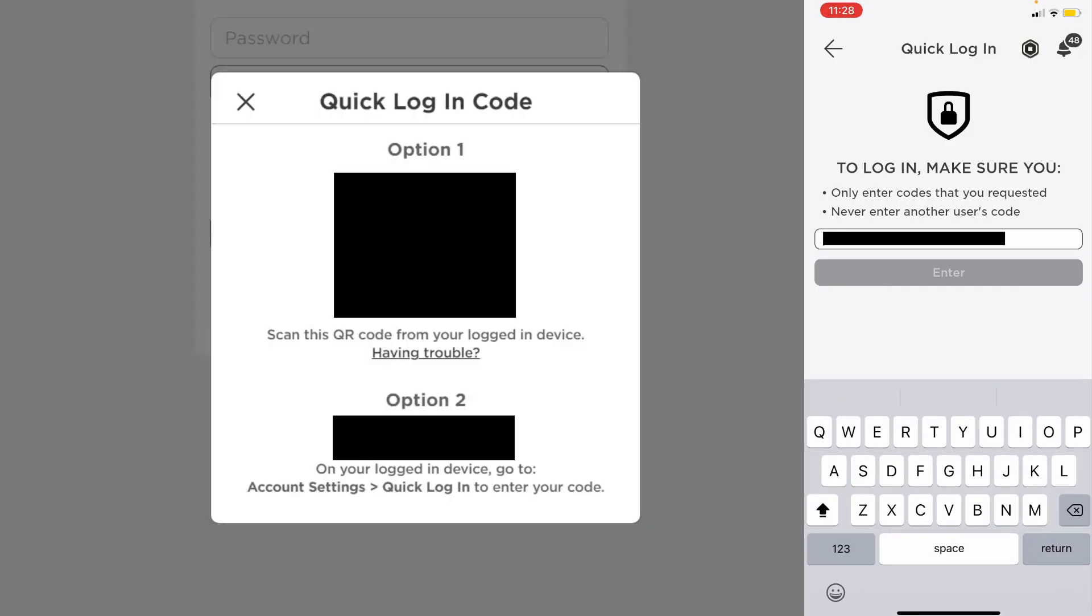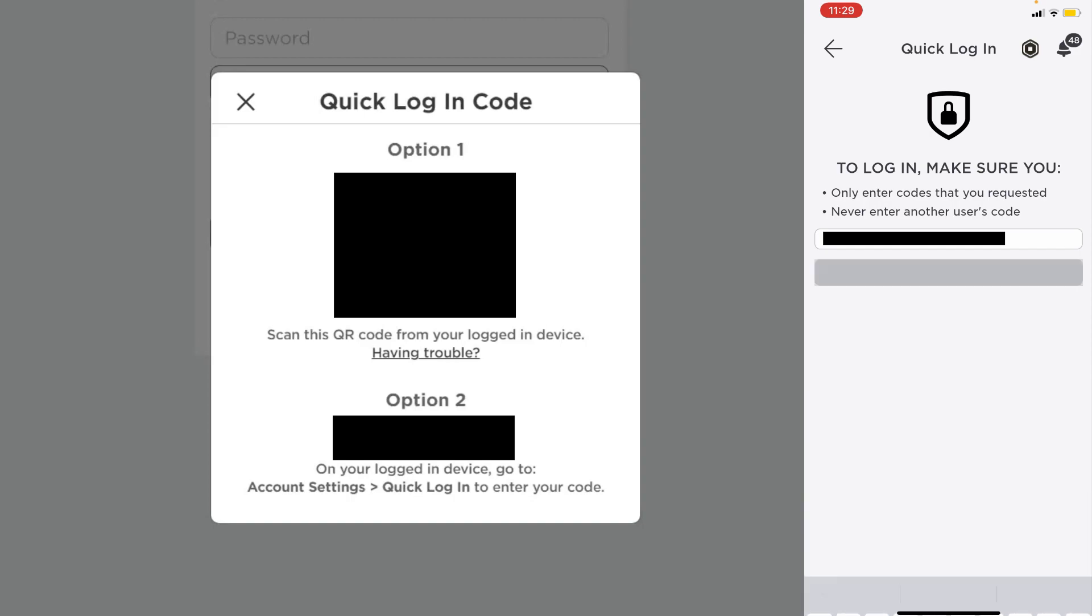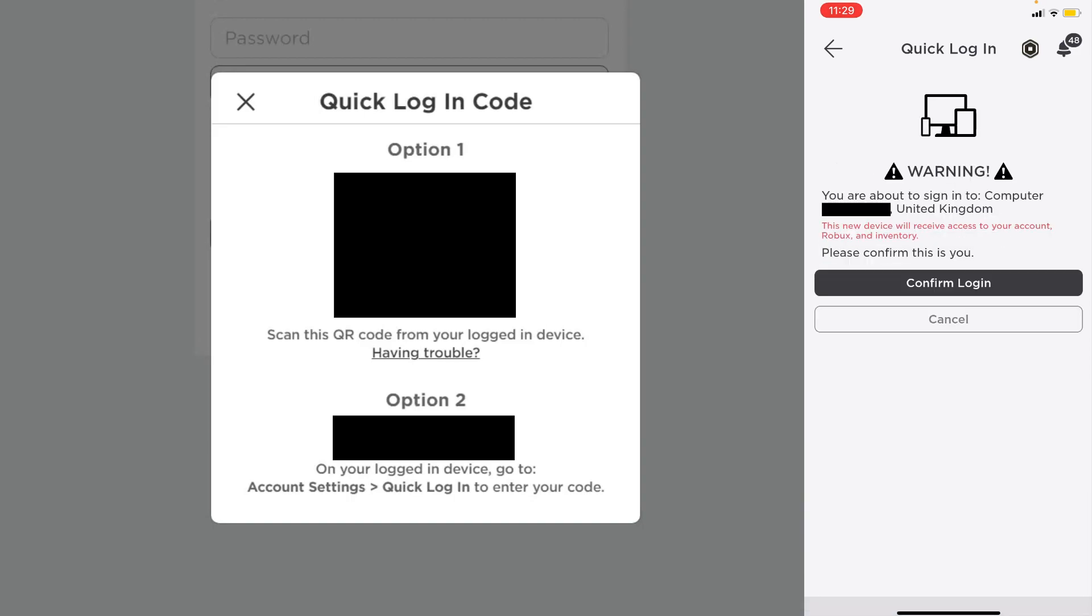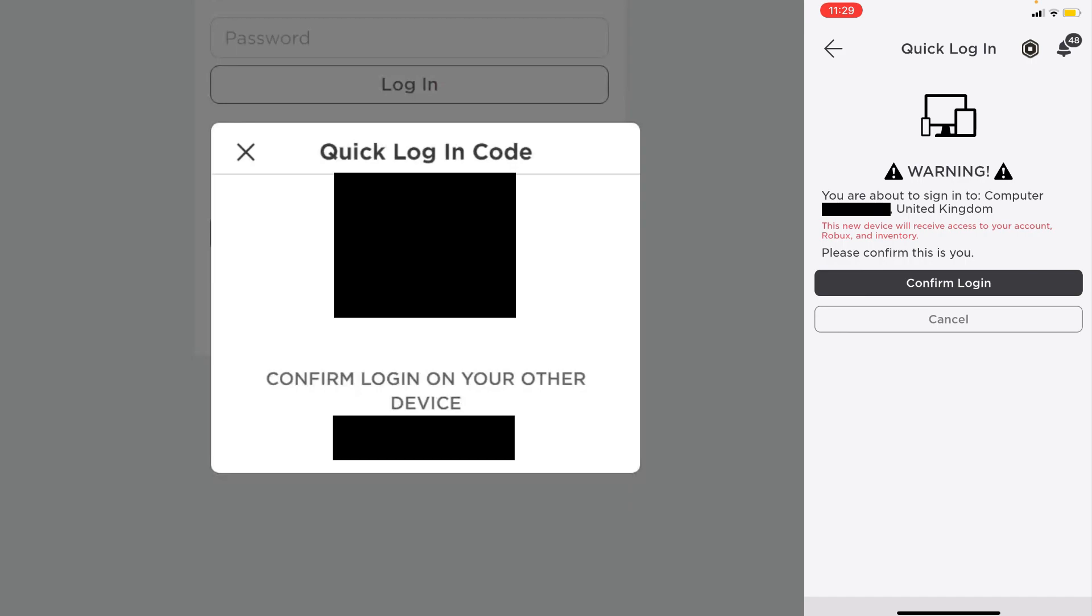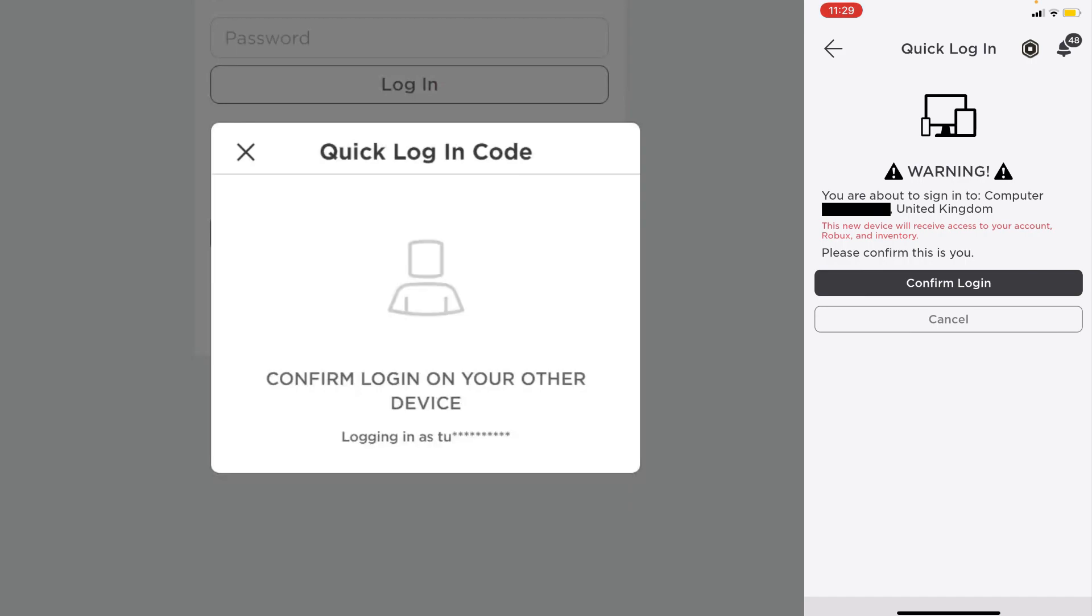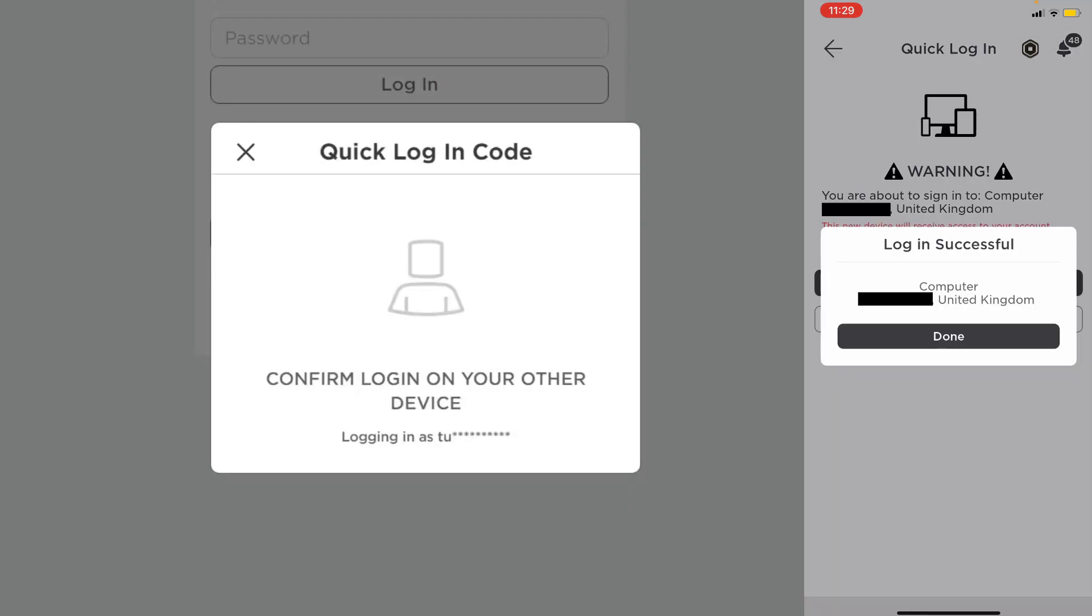I'll quickly type that in now, and then all you need to do is tap on enter just like so. Then you need to confirm your login. As you can see, it gives you a location. You need to press confirm, and then as you can see, the desktop's also logged in.